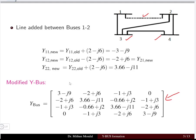The Y bus matrix is modified from the previous version whenever a new element is connected to the existing system. We form the new admittance elements and modify the existing Y bus that was calculated before the element was present.